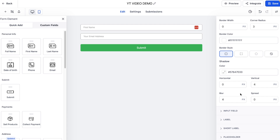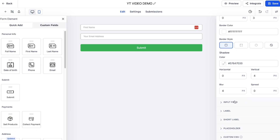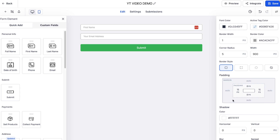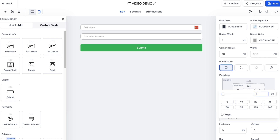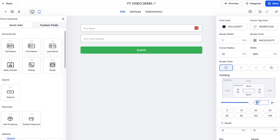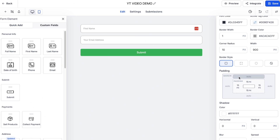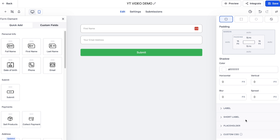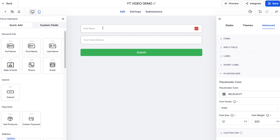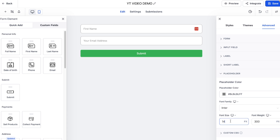Now we can start customizing the look and feel. For Input Field, I set the radius to about 10 for a little bit of curve - that's just personal preference. For padding I put 15 top and bottom, consistent with how I style all my buttons and forms. As we come down to the placeholder, the text looks a tiny bit small so I'll pump that up - 14 looks quite nice.